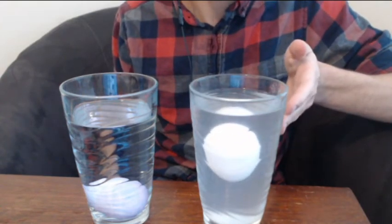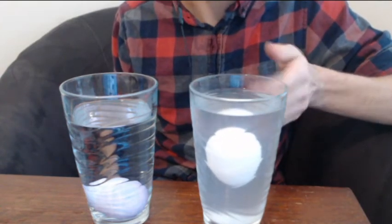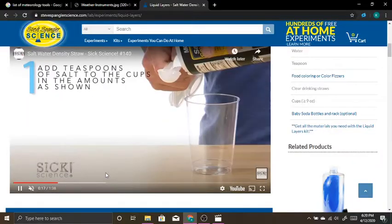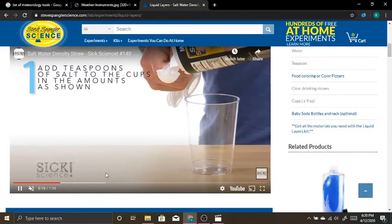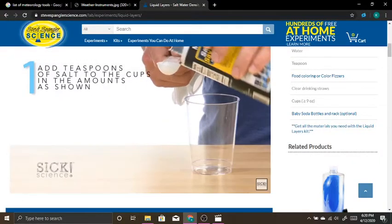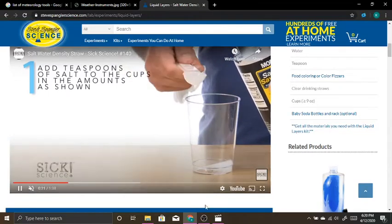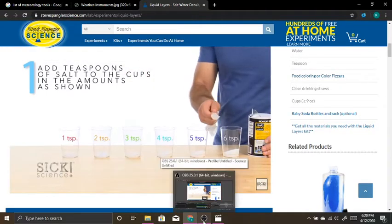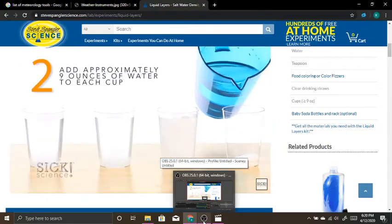I want to show you another super cool density experiment that I really love to do, and you guys should try this one. For this one you need salt, cups, and a straw.